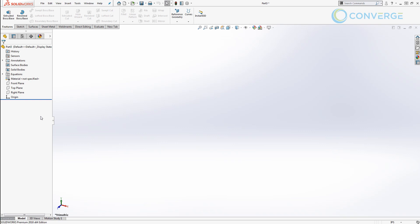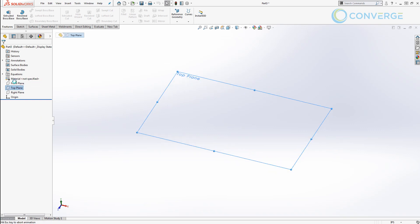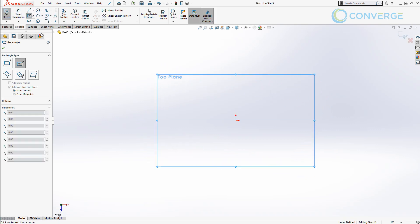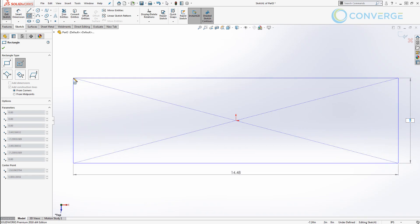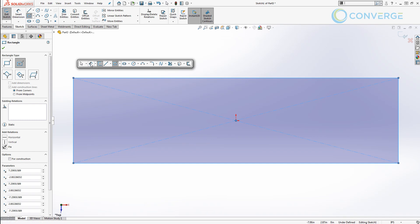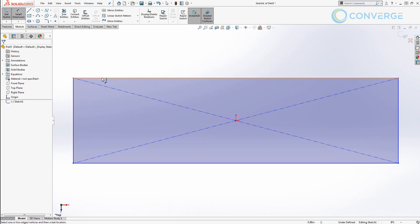To get started we want to select the top plane and start a new sketch. Use a center point rectangle at the origin and drag it out to size. I like to use the S shortcut key to get access to my quick tools and we're mainly going to focus on smart dimensions.